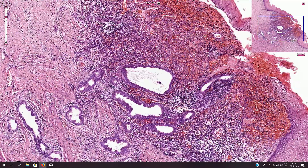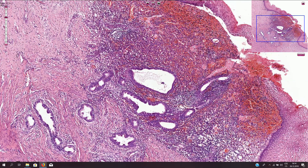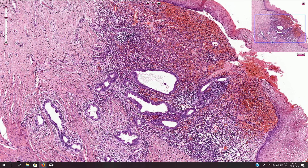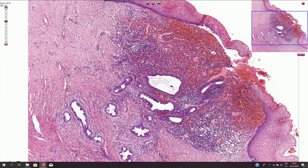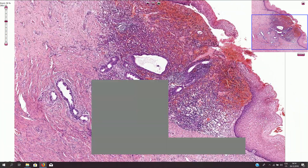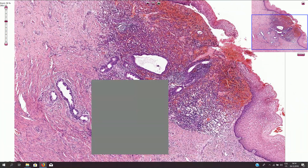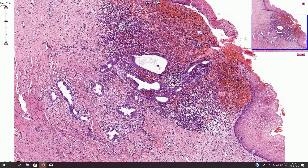Endometriosis can be found in multiple tissues and multiple organs, so this is an example of endometriosis of the cervix.